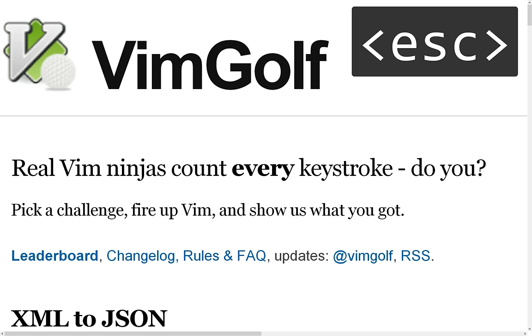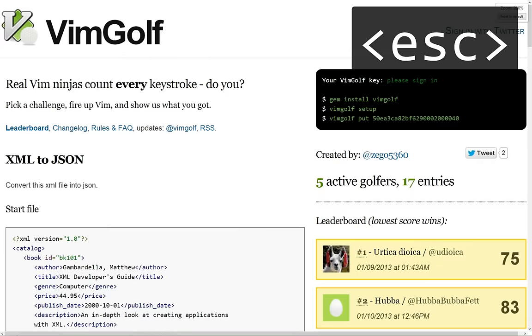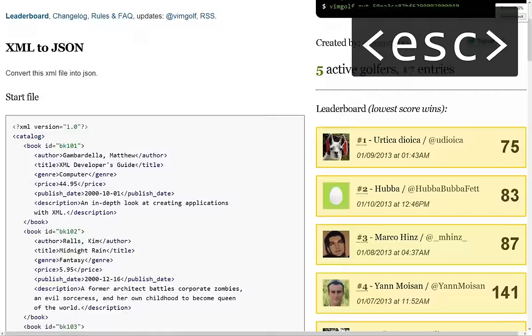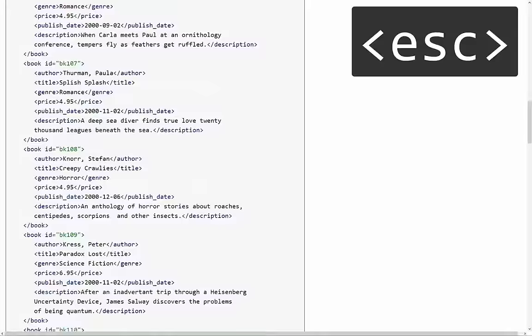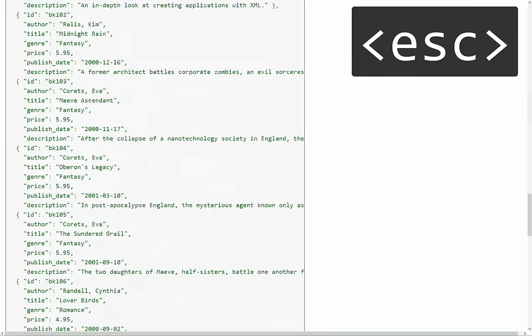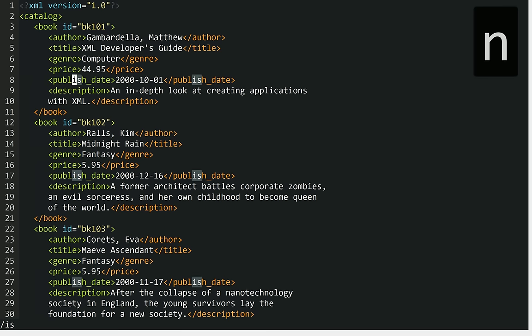So let's give one of the VimGolf challenges a try in the VimSpeak stuff that I've been playing around with. VimGolf.com is pretty cool, has these problems to try to do in the least number of keystrokes in Vim. And so this is a problem of take this XML file and convert it to this JSON format. So I have it loaded up in Vim here and I'm going to try to do this with just my voice.